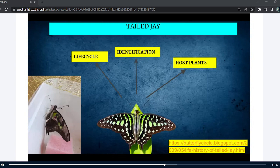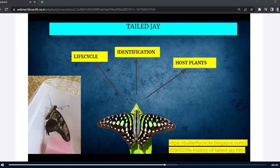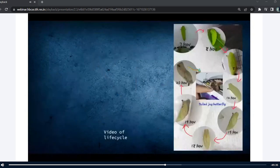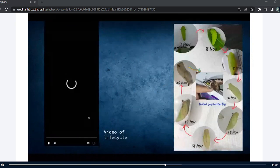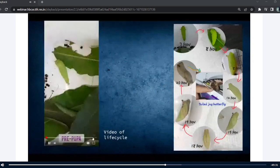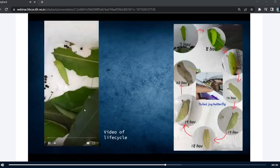Some other host plants include Annona cherimola and Polyalthia longifolia var, commonly known as the false Ashoka tree. Using this Ashoka tree, I fed the caterpillars and observed its life cycle. I have a short video to show you all.